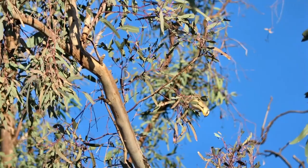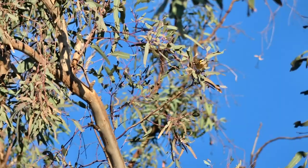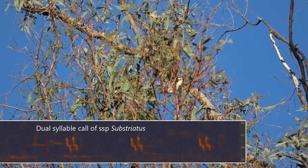Finding Pardalotes in trees where there are lots of gum leaves is difficult, as they're only a little bit bigger than the average gum leaf, so we need to listen. Here is the call of a substriatus Striated Pardalote — notice that it has two syllables.